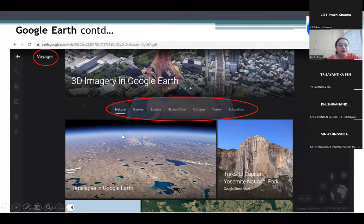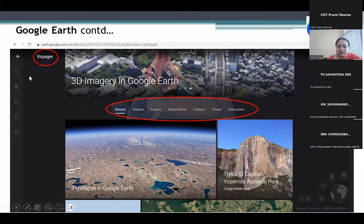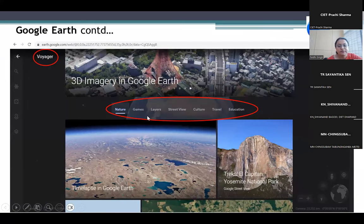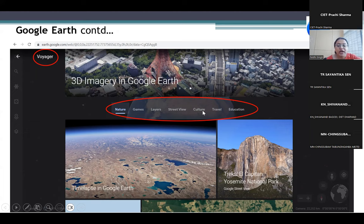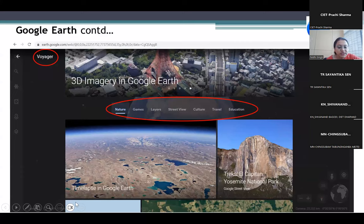In Voyager, if we click on that, we get this page with lots of options — pictures related to nature, games, layers, street view, pictures related to culture, travel, education, and many more. For example, we can see 3D images in Google Earth and time-lapse in Google Earth.